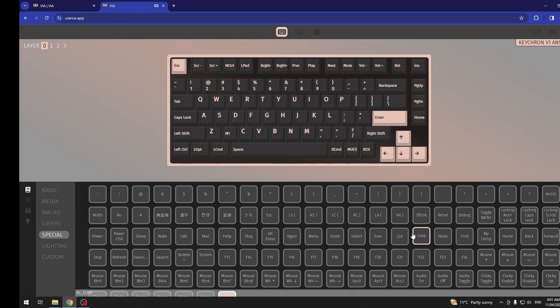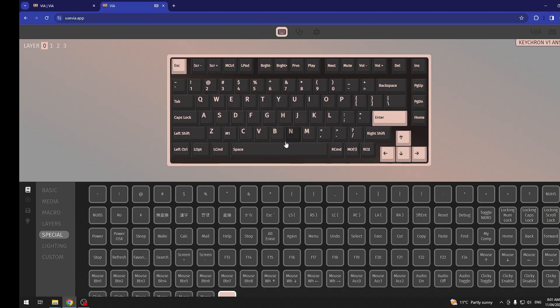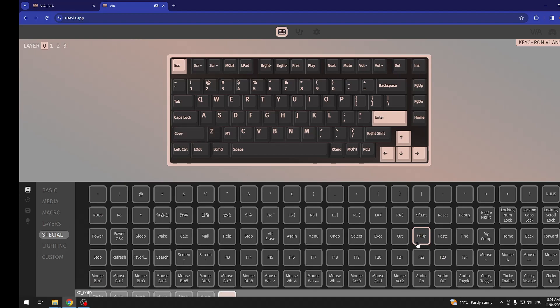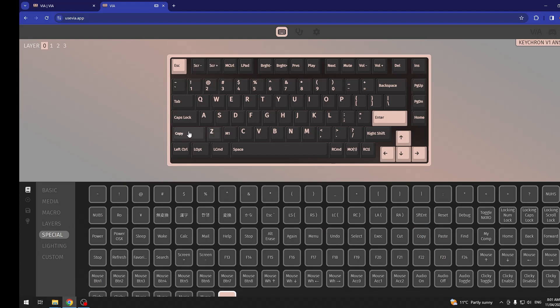Now if you want to assign it to one of the keys on the keyboard, you need to click on one of the keys, for example left shift, and then select copy. Now our left shift will act as a copy.